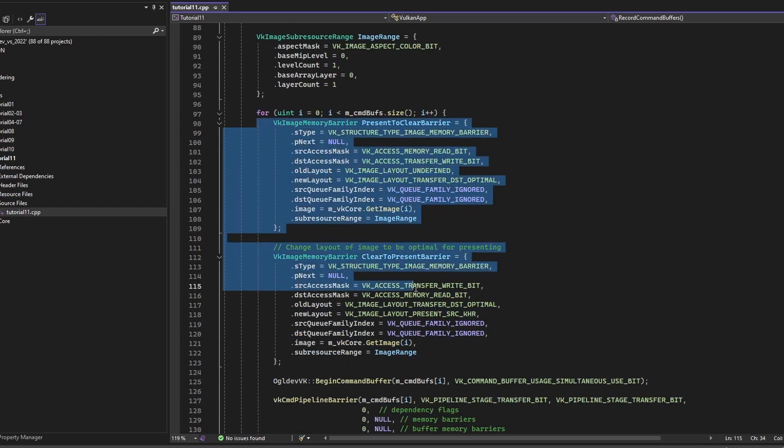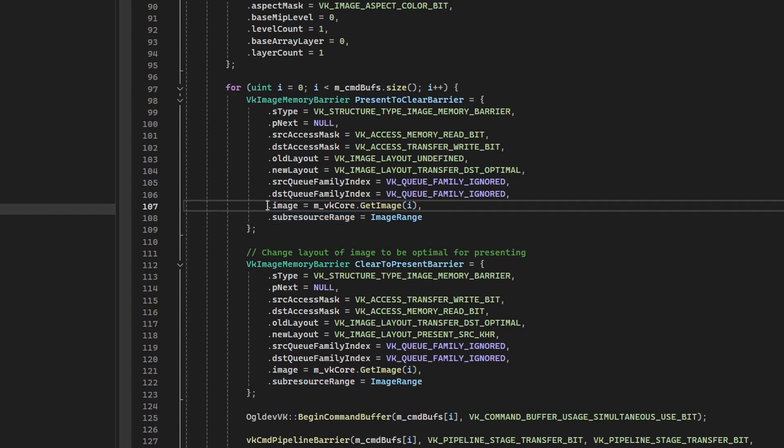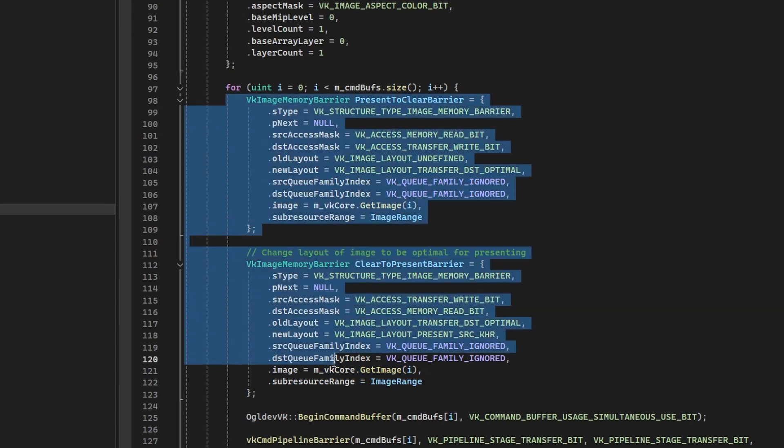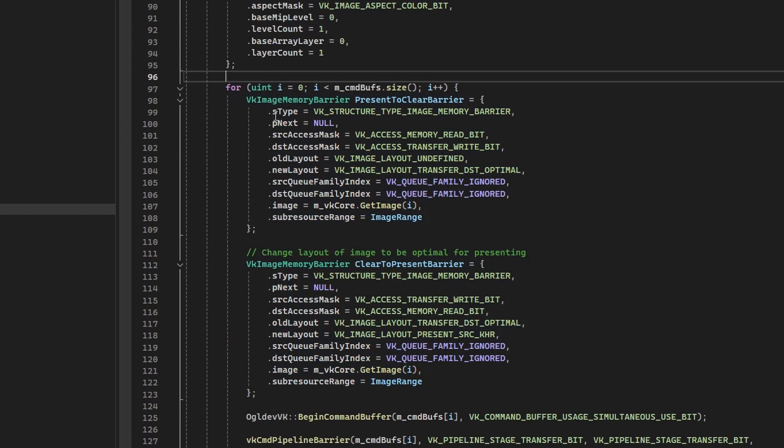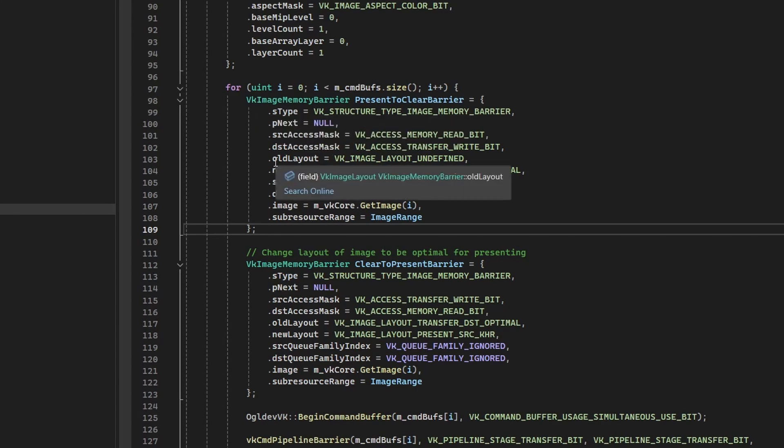So we have the two barriers up here. And the reason why these two structures are inside the loop is only because we need to set the appropriate image for the current command buffer. So if you want to do a bit of cleanup and reduce the size of the loop, you can actually define the two barriers before the loop, and then just set the current image as we do here. And the reason why we're using the barriers is, of course, to transition the layout.